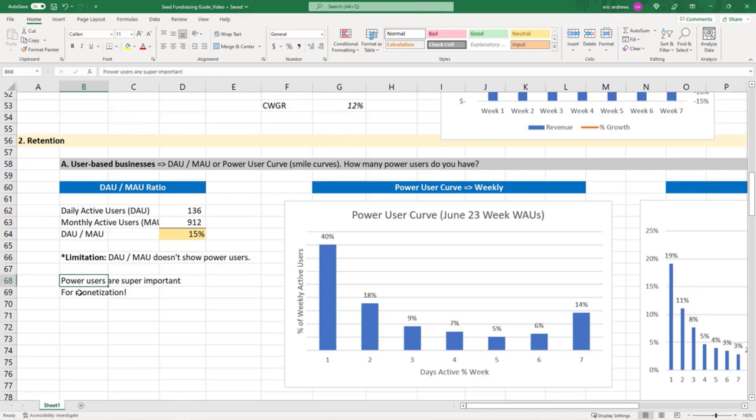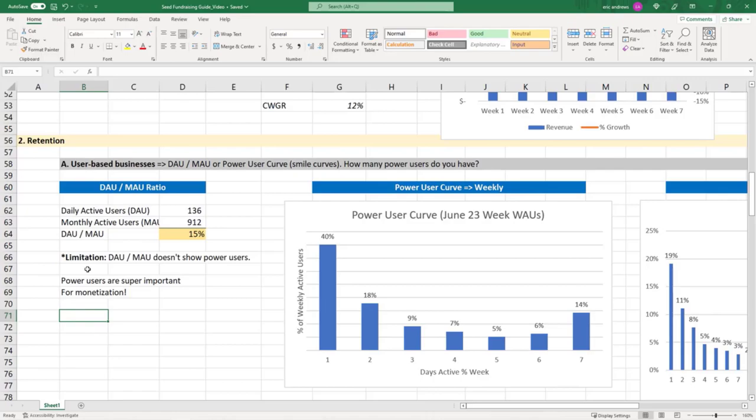And why are power users important? Well, the people who use the product every day are going to drive all the monetization, whether that's ad impressions, whether that's signing up to pay for the product, et cetera. It's going to be the people that use the product every day, not the people that log in three times a month. And so you're trying to figure out how many power users do you have to figure out if you have a business.